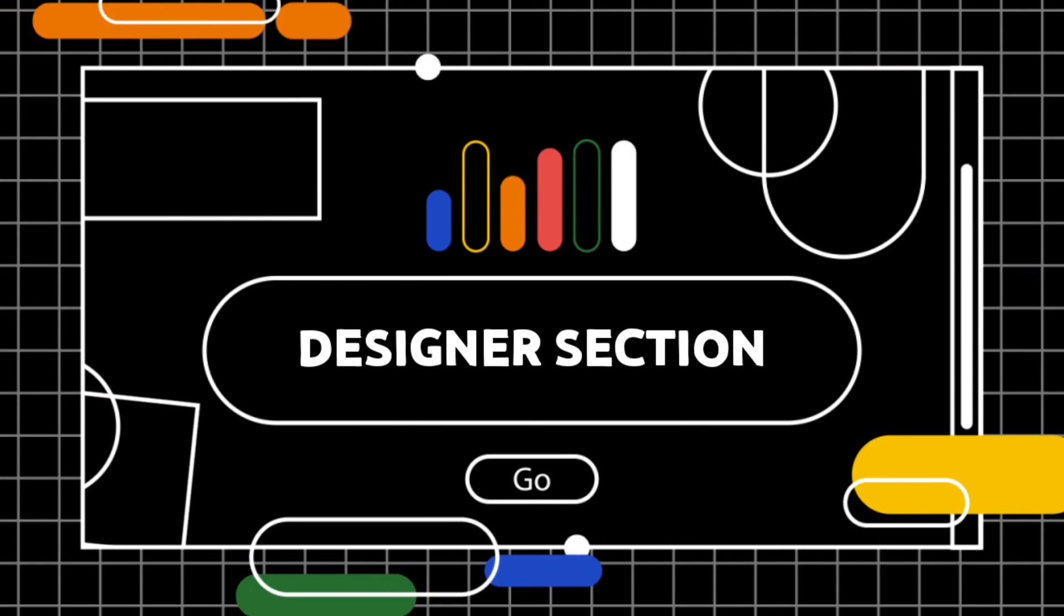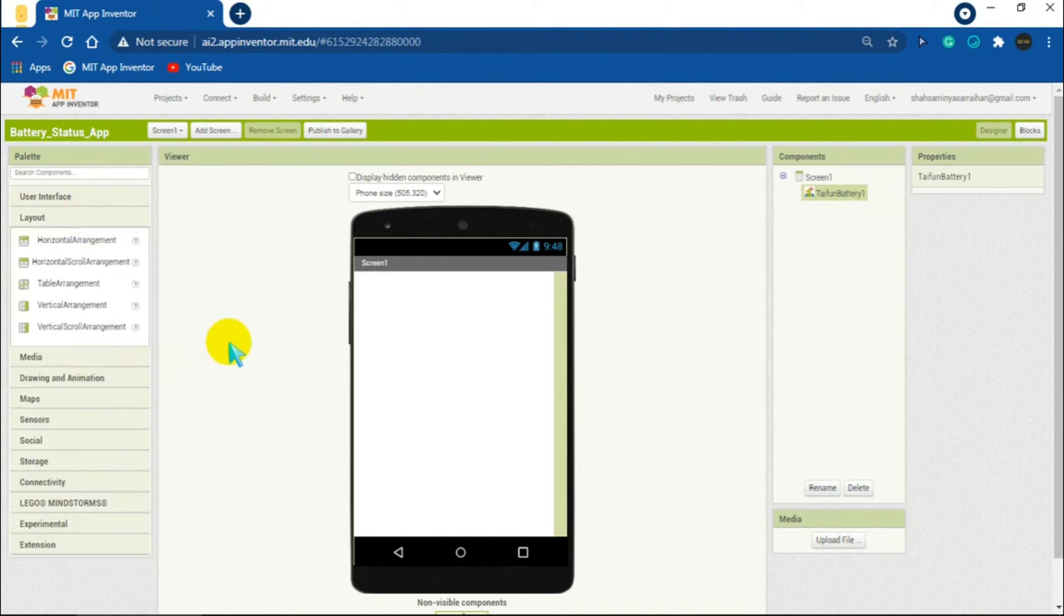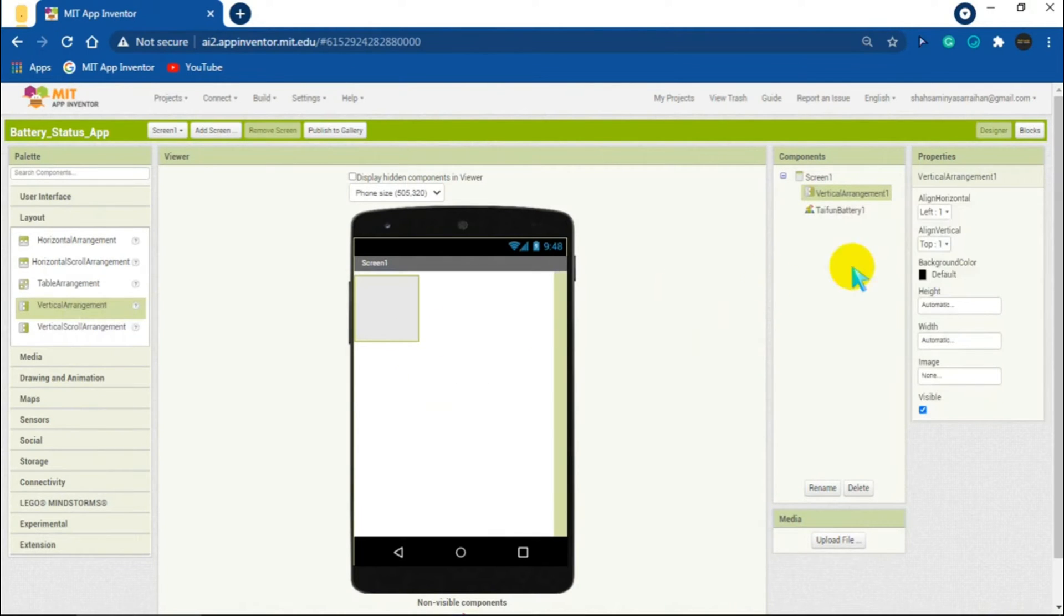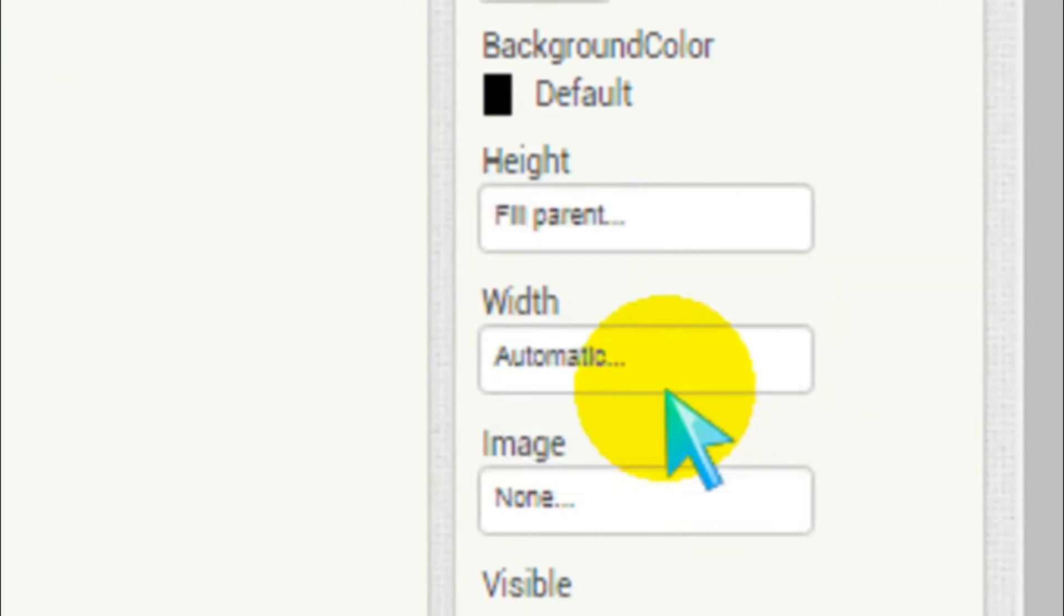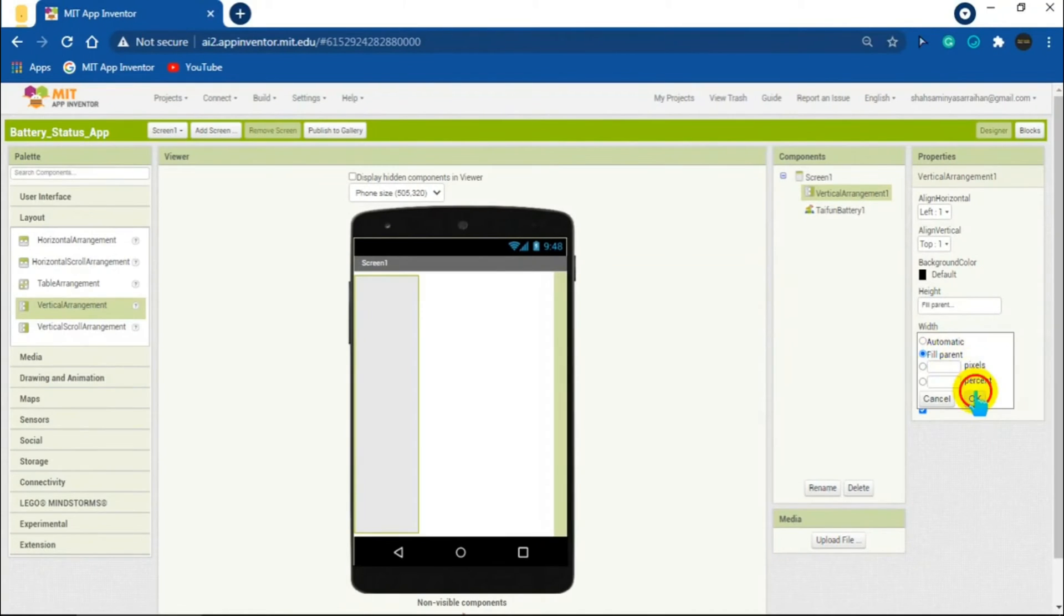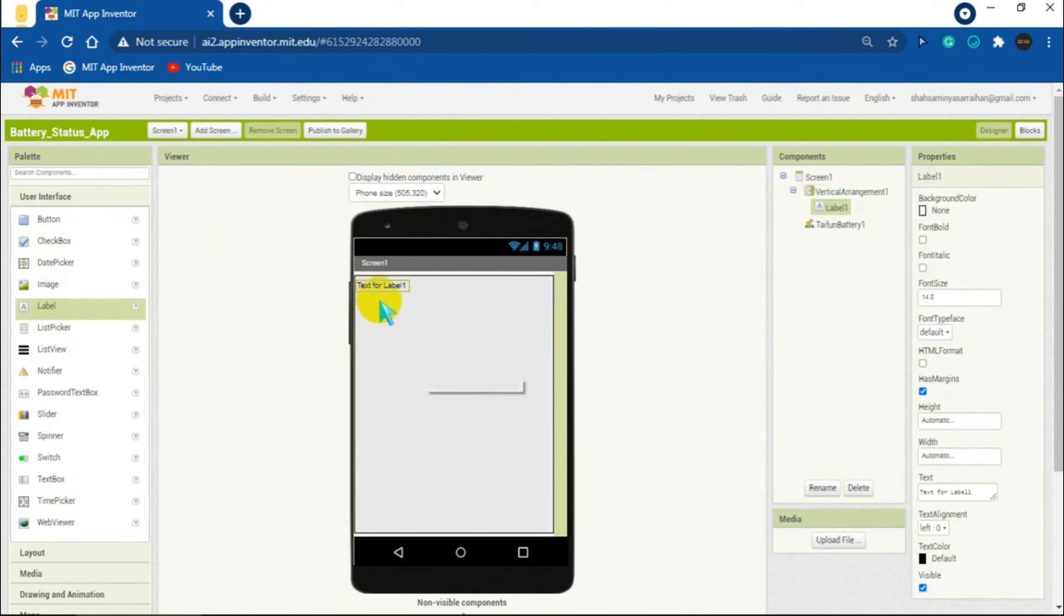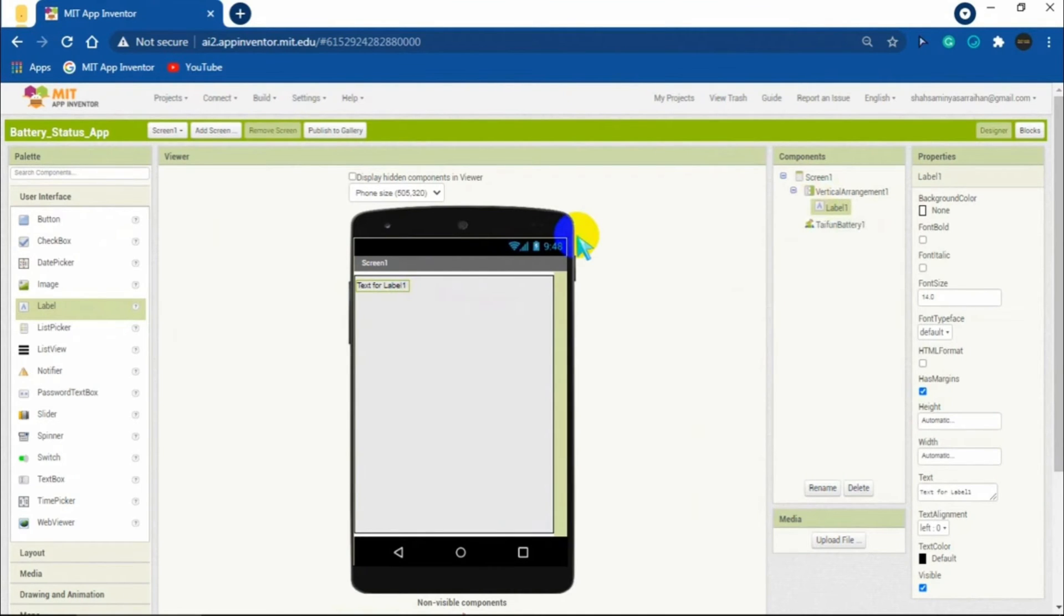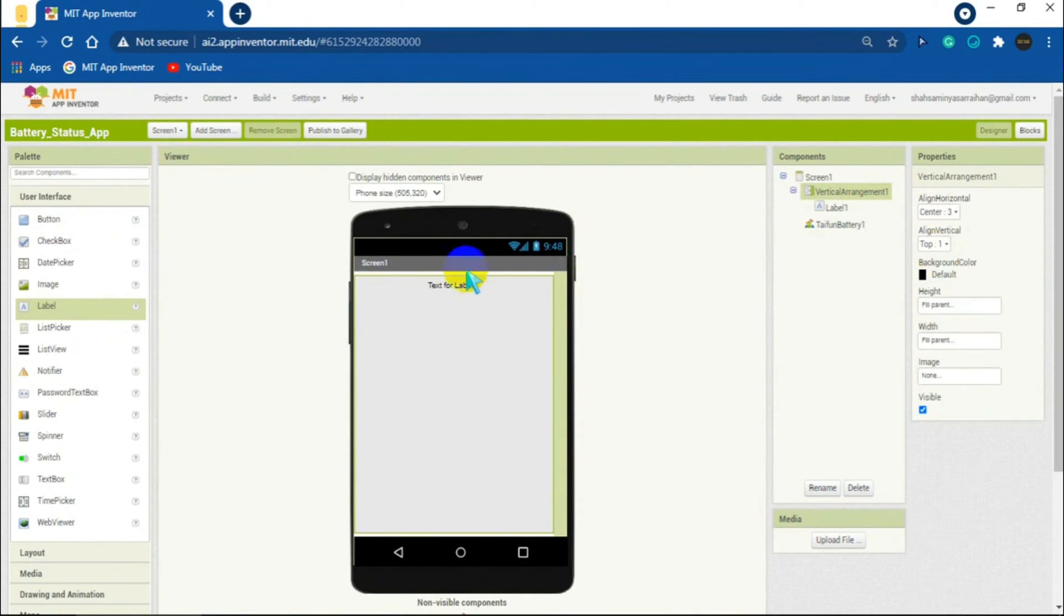Now let's design the app. First drag and drop a vertical arrangement from the layout section into the screen, then set its height and width to fill parent so that the whole screen is covered. Now drag and drop a label from the user interface section into the vertical arrangement.